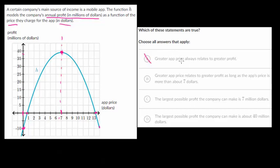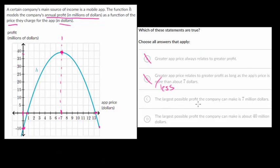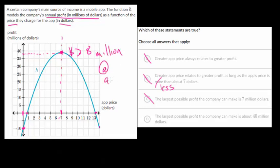You can make sense of that in reality too — if the price kept going up, eventually people are going to stop buying it. Choice B: greater app price relates to greater profit as long as the app's price is more than about seven dollars. That's not true; it's only true if it's less than seven dollars. Choice C: the largest possible profit the company can make is seven million dollars — that's not correct, because at a seven dollar app price you reach the maximum profit, but the maximum profit on the vertical axis is about 38 million.